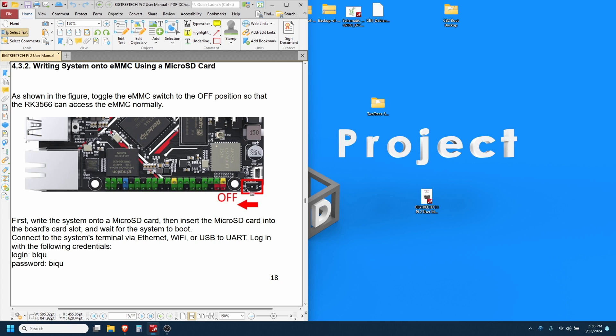We need to ensure that the eMMC switch is set to off. This should be the default position but it doesn't hurt to double check. Make sure you have your machine powered on and connected to your network either via Wi-Fi or Ethernet, and then we need to SSH into it.